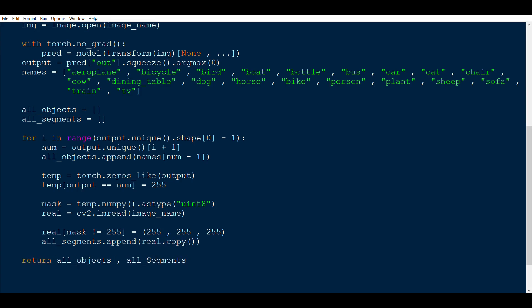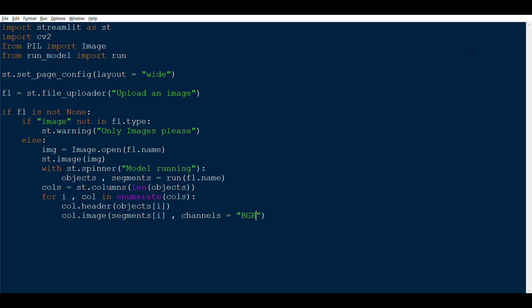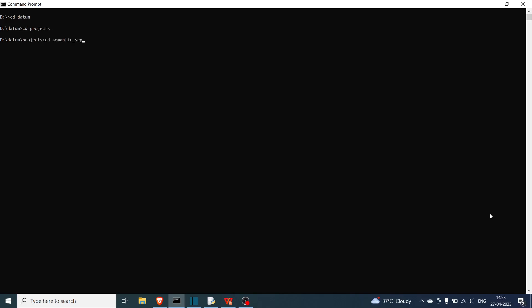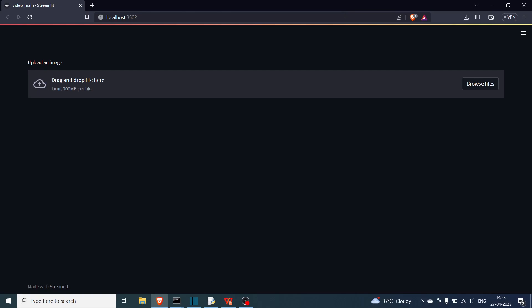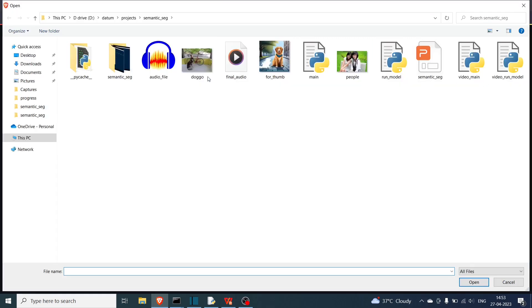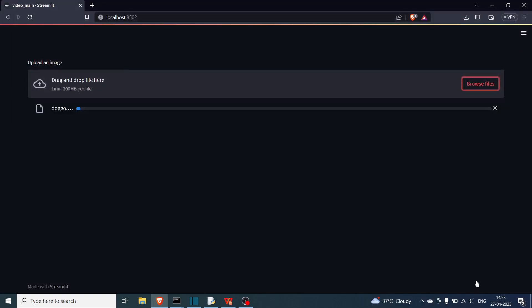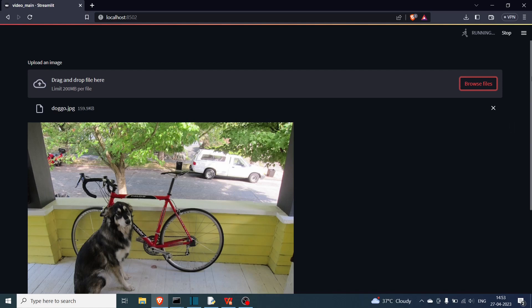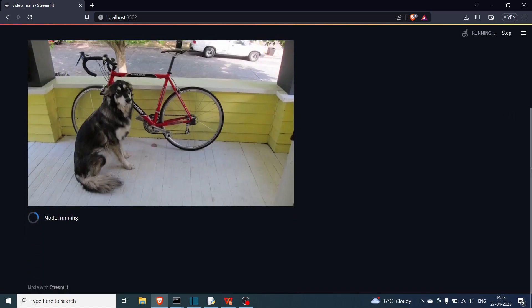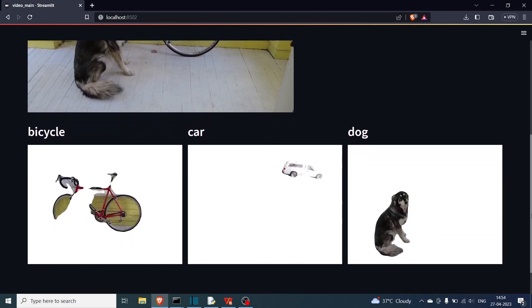Once you save and run the first file, go to the command prompt, navigate to the folder, and run 'streamlit run main.py'. A browser window will open with our frontend. It says 'Upload an image'. We upload a famous doggo image that has three expected objects: a dog, a bicycle, and a car in the back. The spinner runs while the model processes, and then the output shows dog, bicycle, and car with their respective masks.